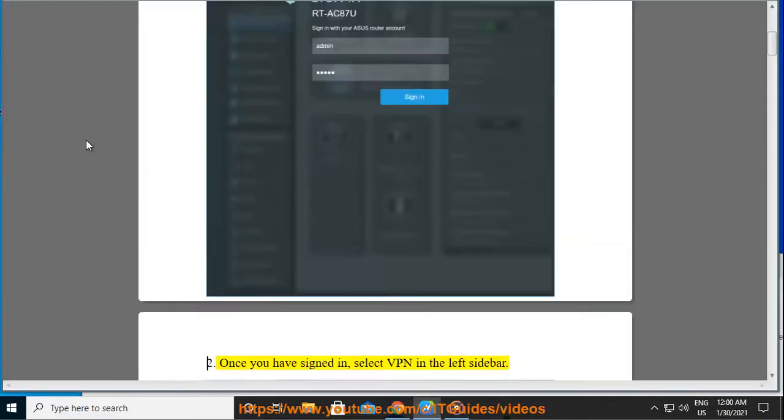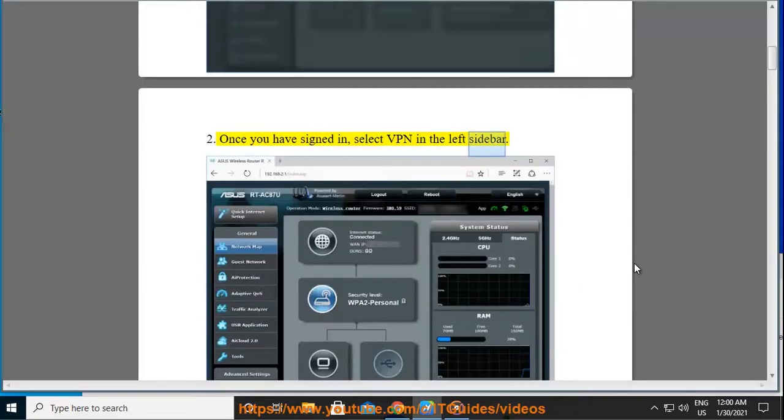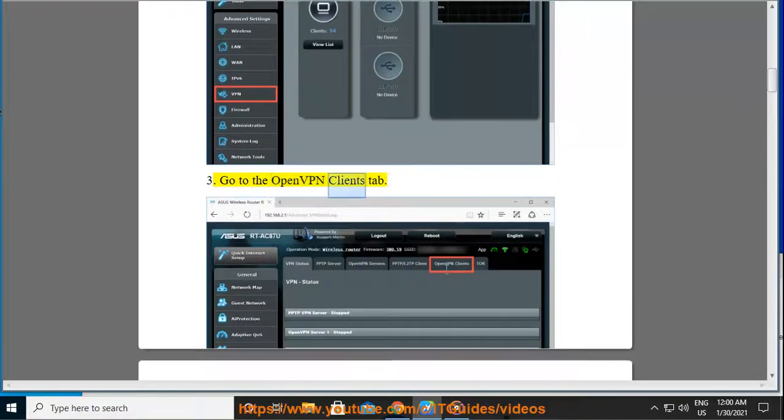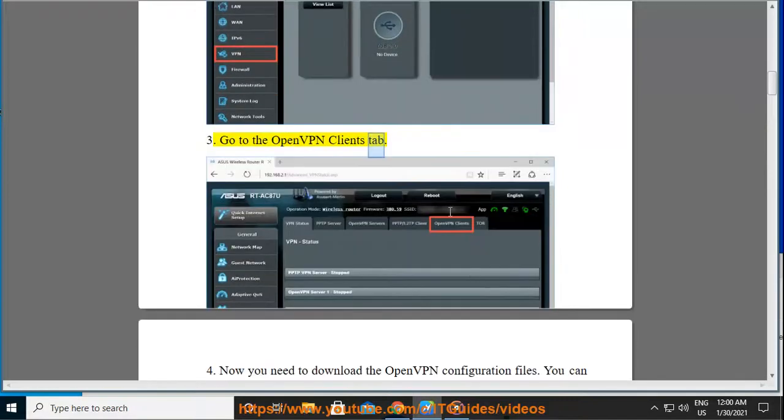Step 2: Once you have signed in, select VPN in the left sidebar. Step 3: Go to the OpenVPN Clients tab.